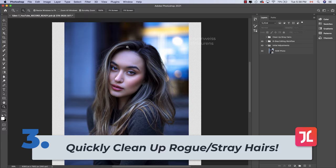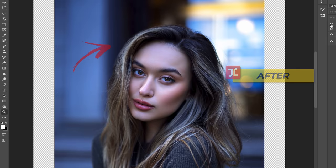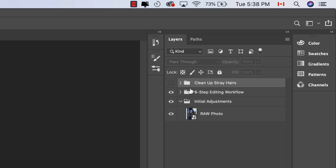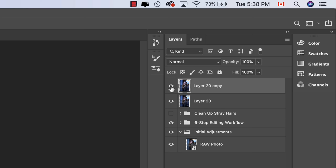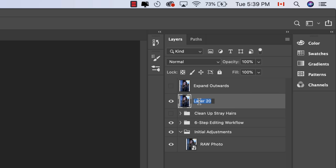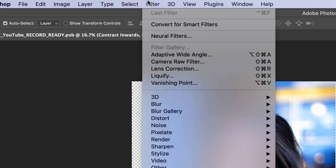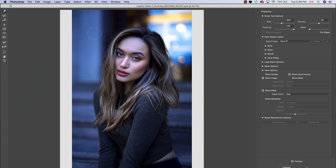For this hack I'm going to show you a really useful trick to efficiently clean up distracting stray hairs with just a few clicks using Photoshop's Liquify tool. First, create a stamp of all visible underlying layers, then hit Command+J to duplicate this layer. Turn off the visibility of the top layer and rename it 'expand outwards,' then click into the bottom layer and rename it 'contract inwards.' With the bottom layer selected, go into Filter > Liquify.